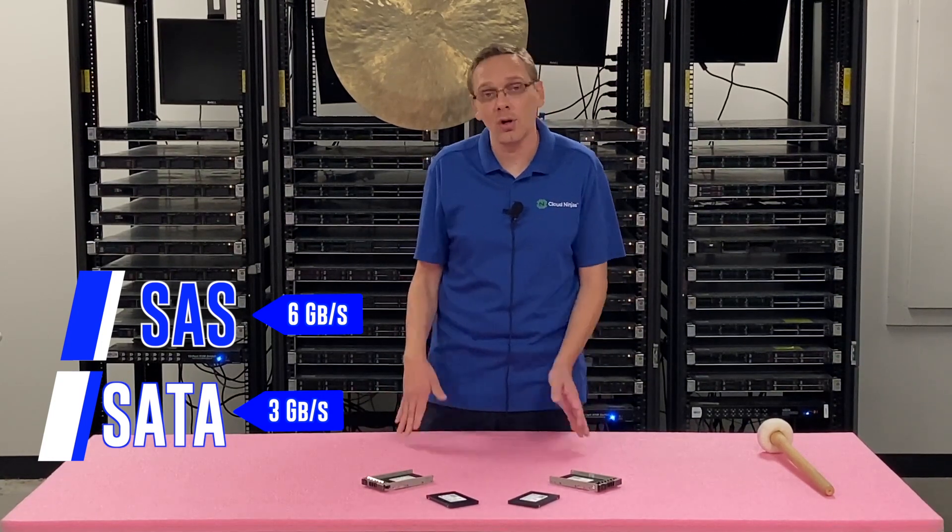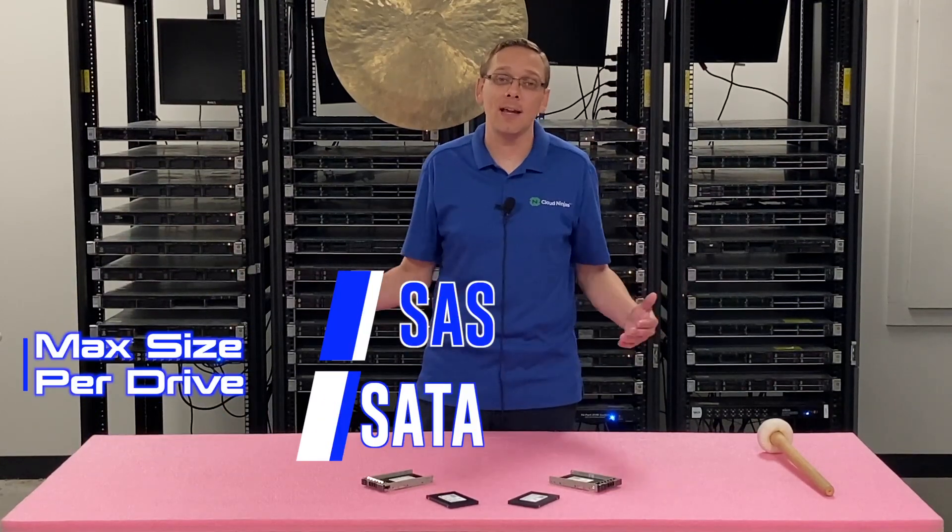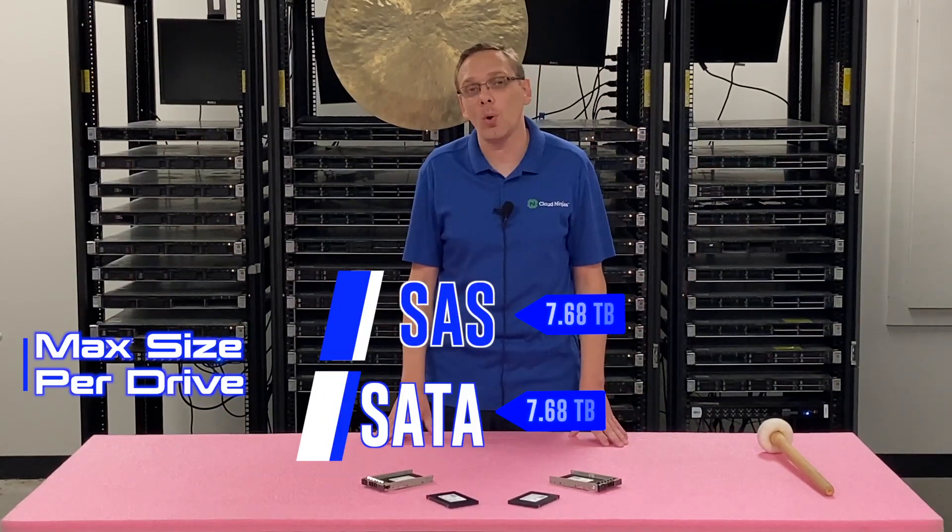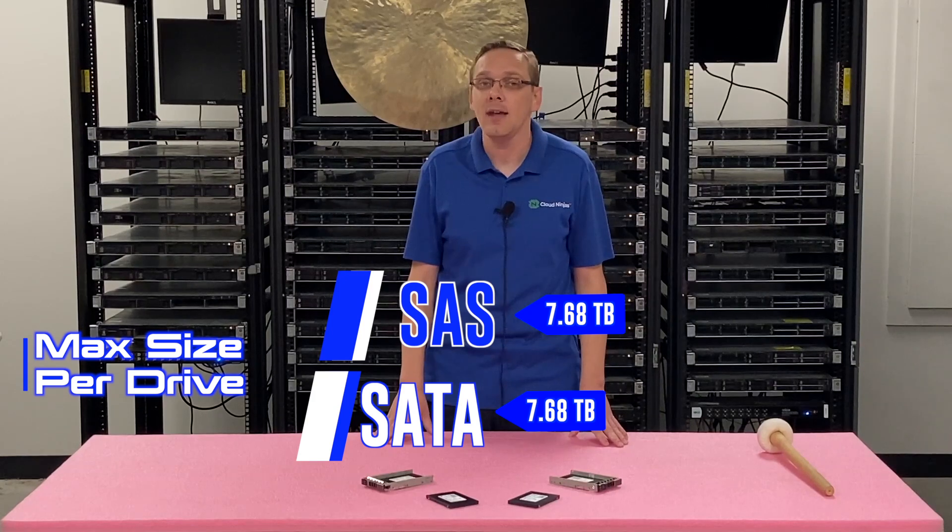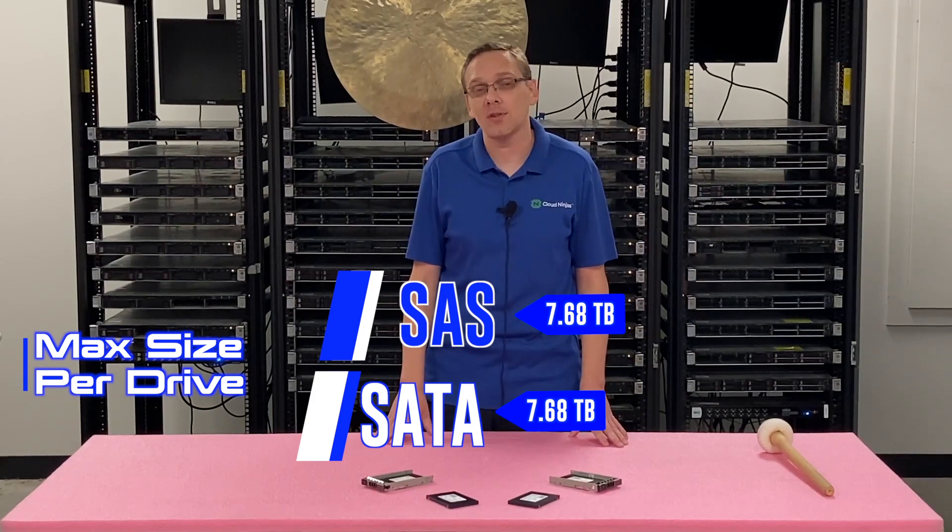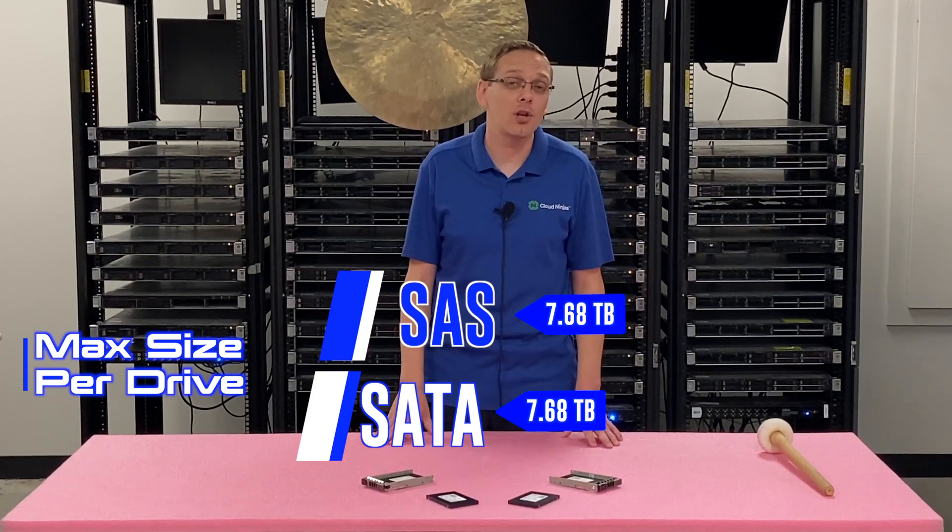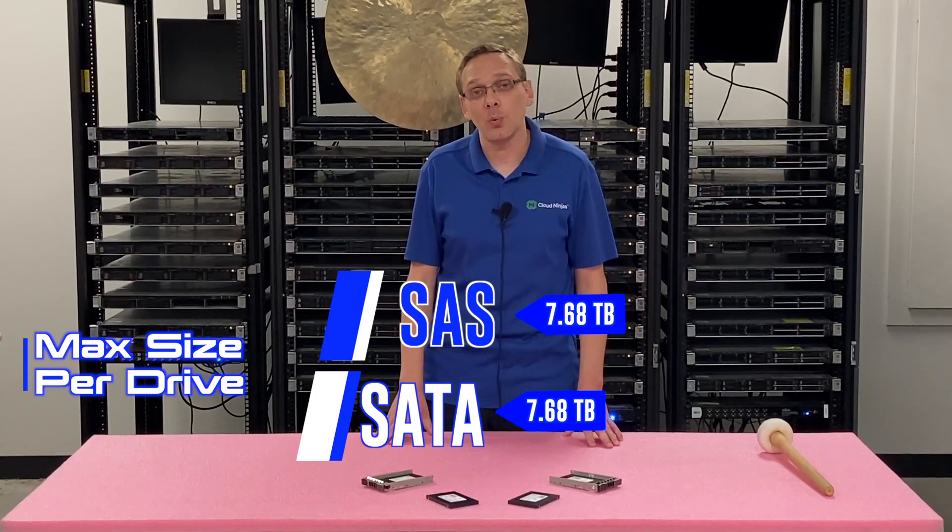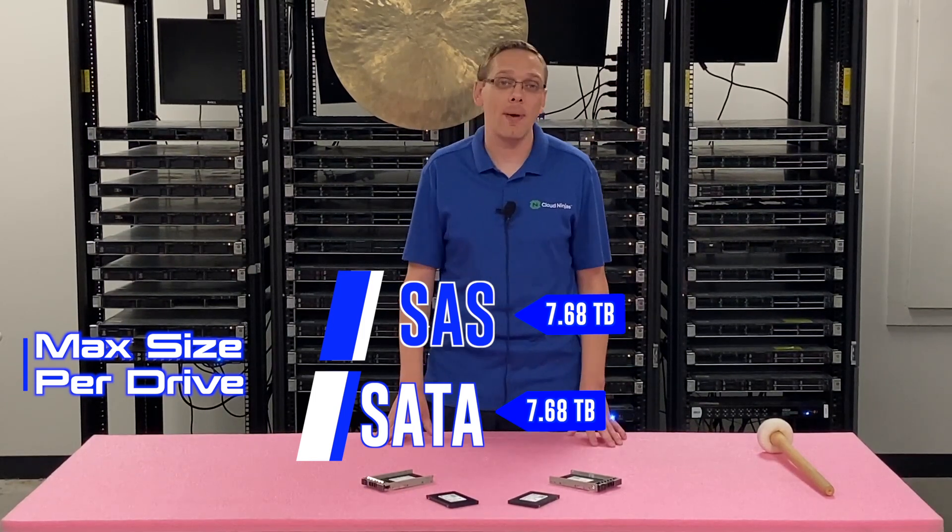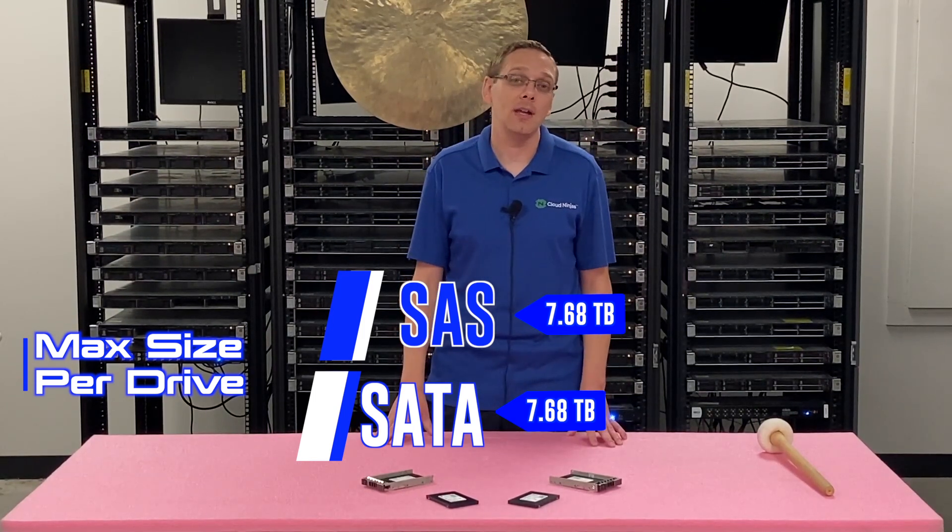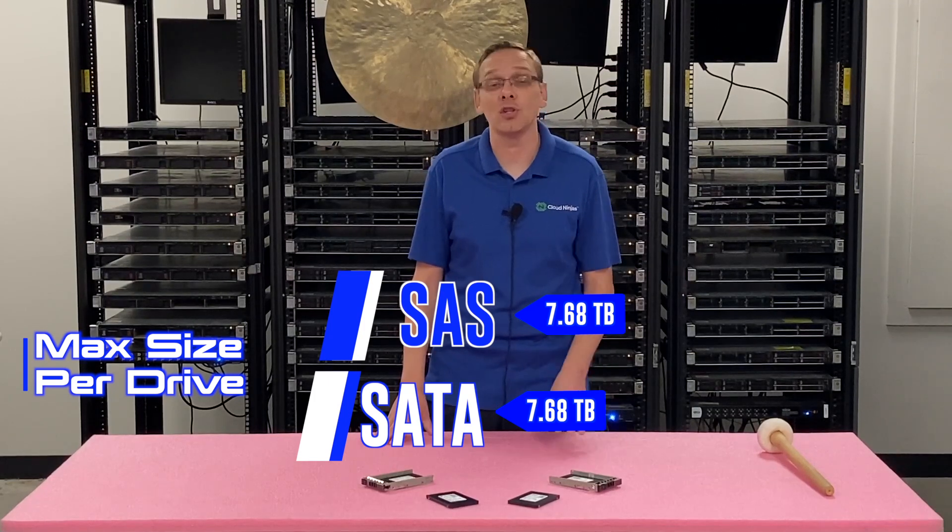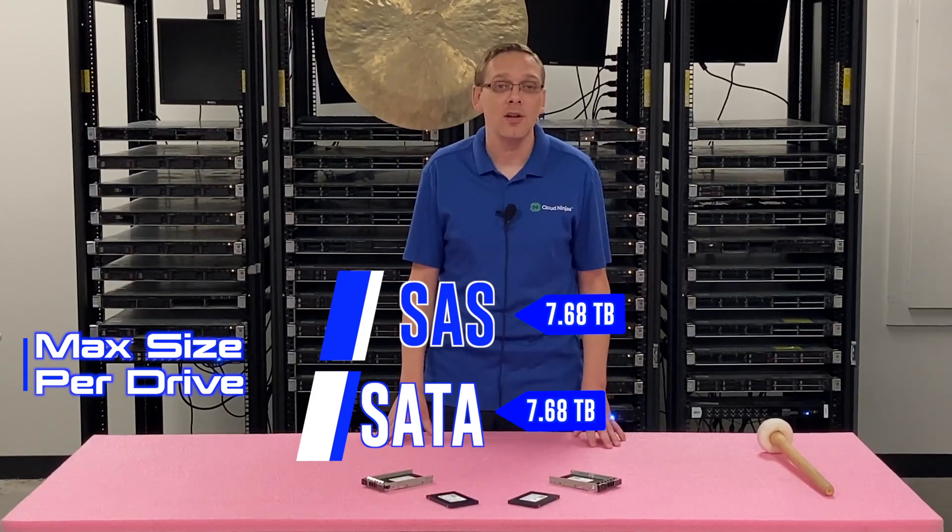So really depending on your application if you don't need the speed and budget is your main concern SATA is the way to go. Now as far as the max sizes, they're the exact same. It's 7.68 terabyte per drive slot which is actually pretty good storage overall because when you put in a hard drive the max you're going to get is 2.4 terabytes with SAS and 2 terabytes with SATA.